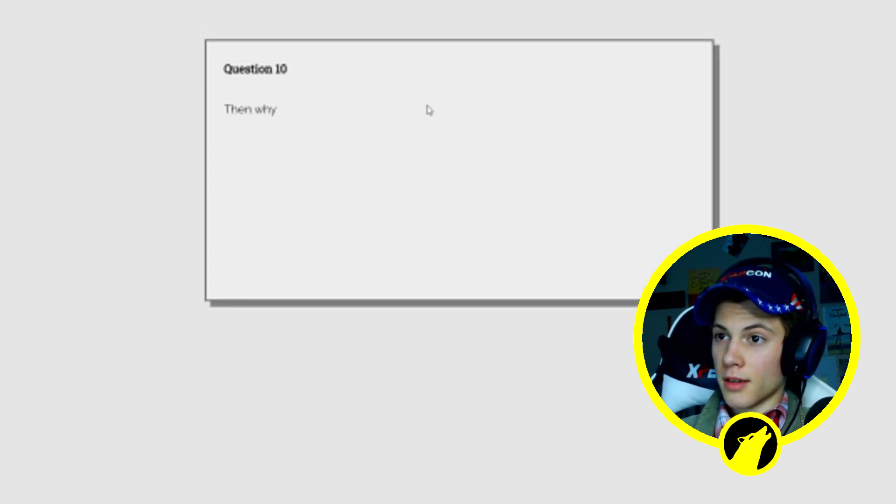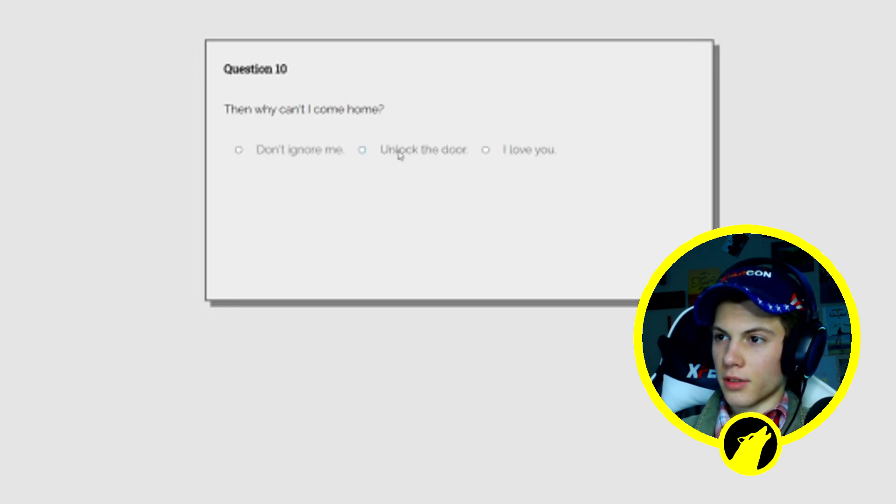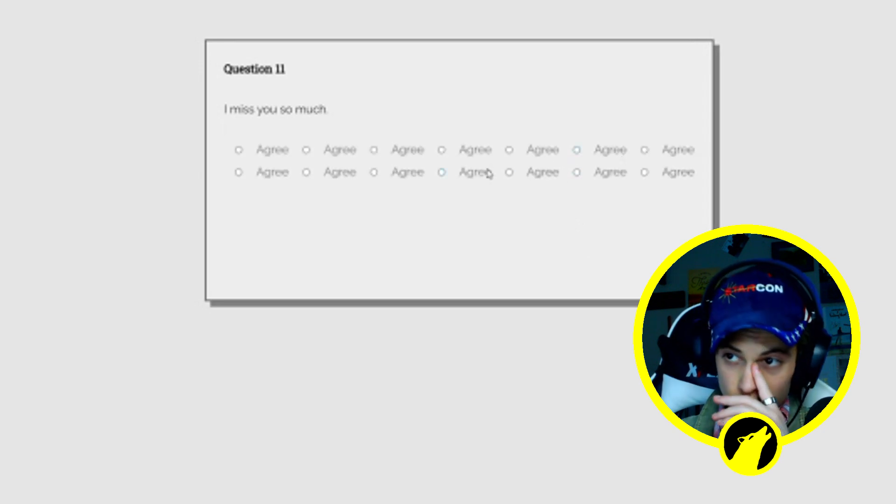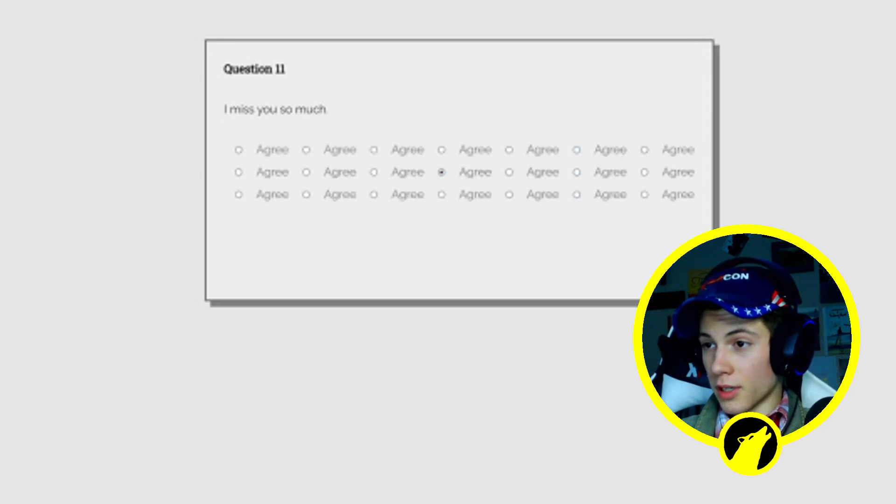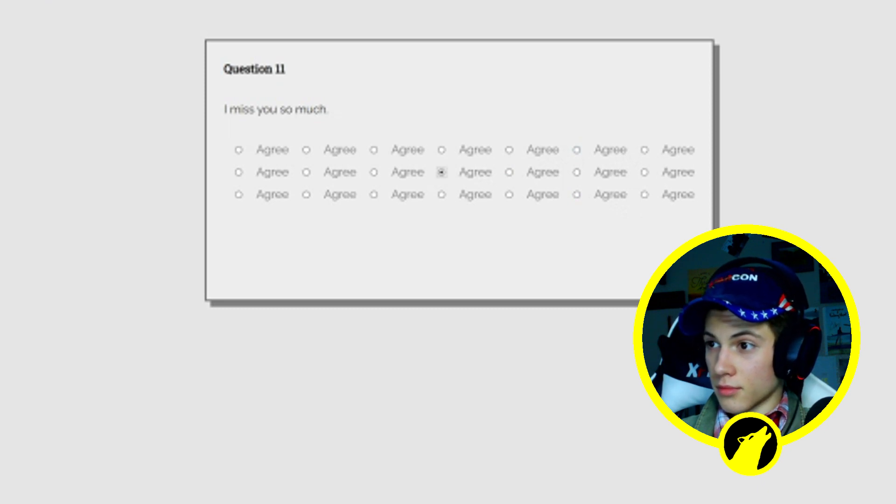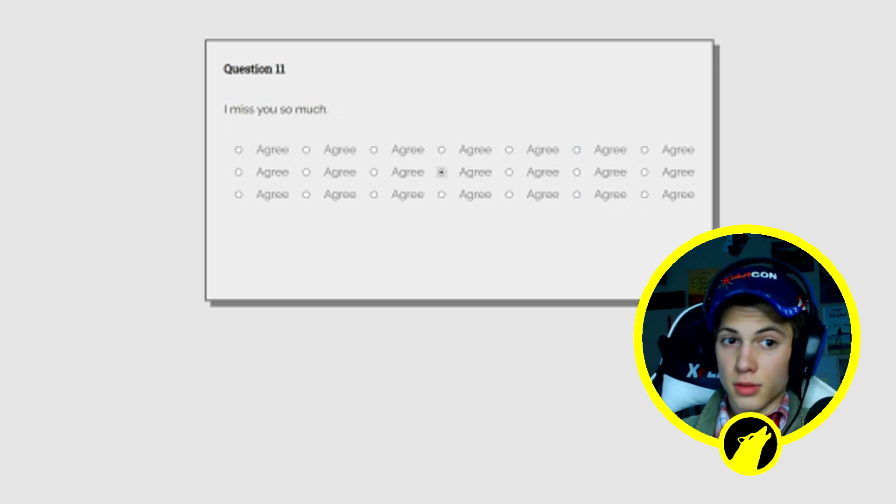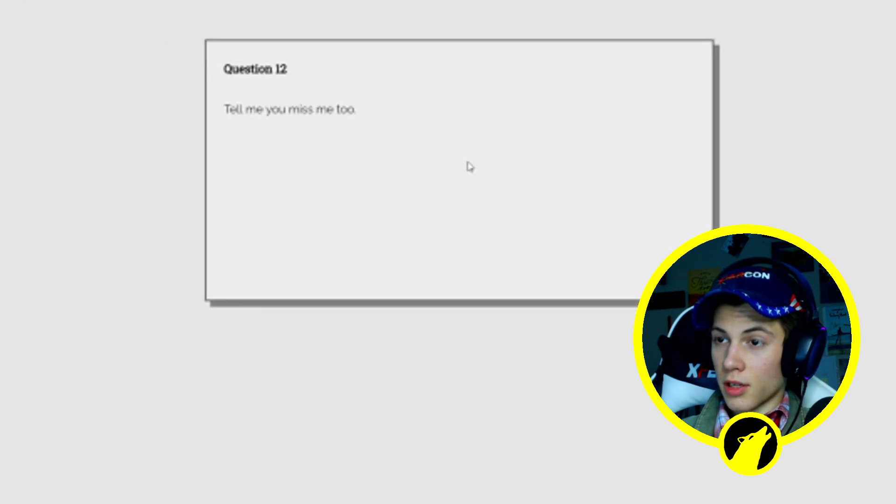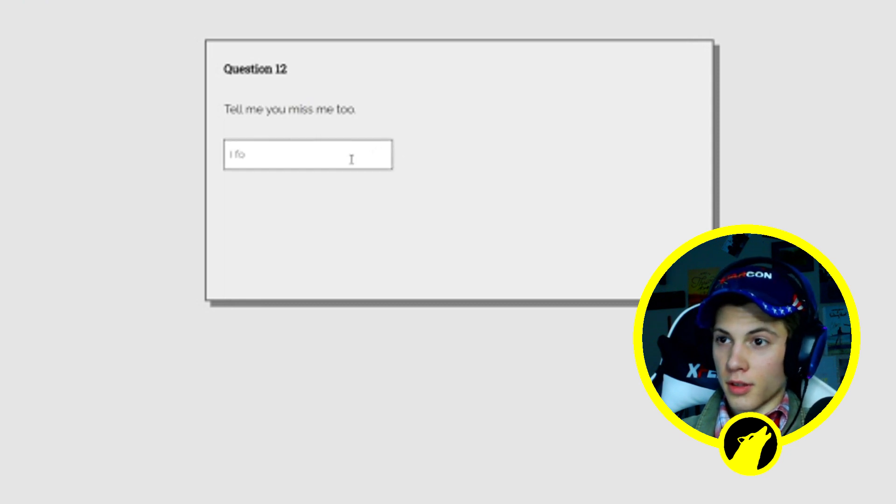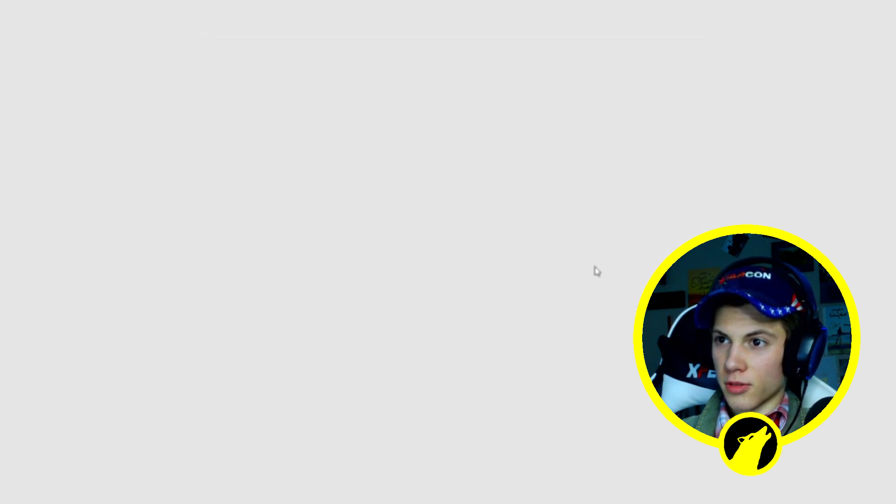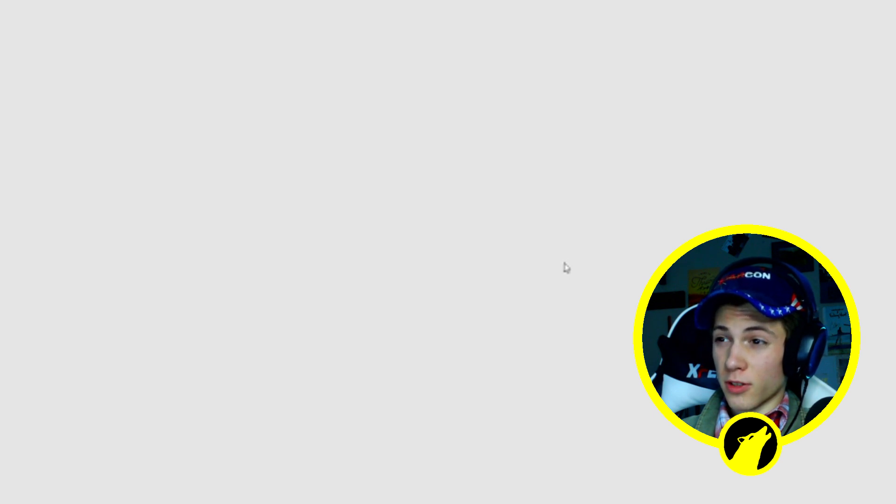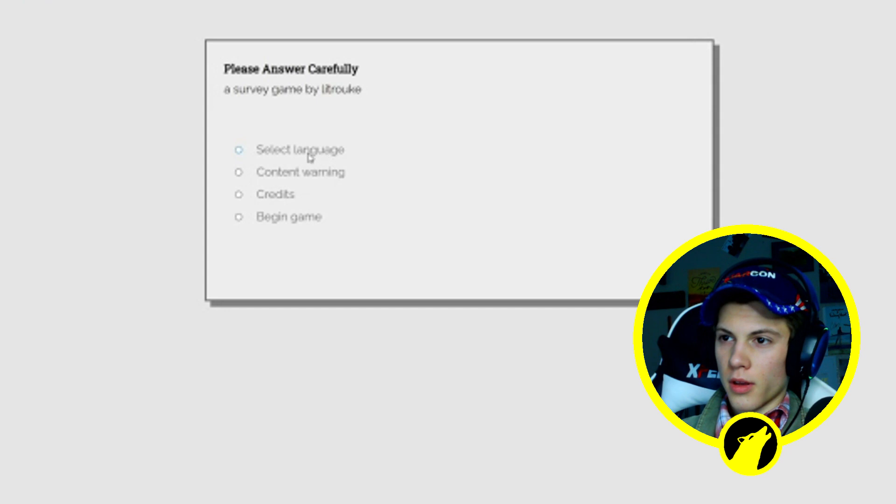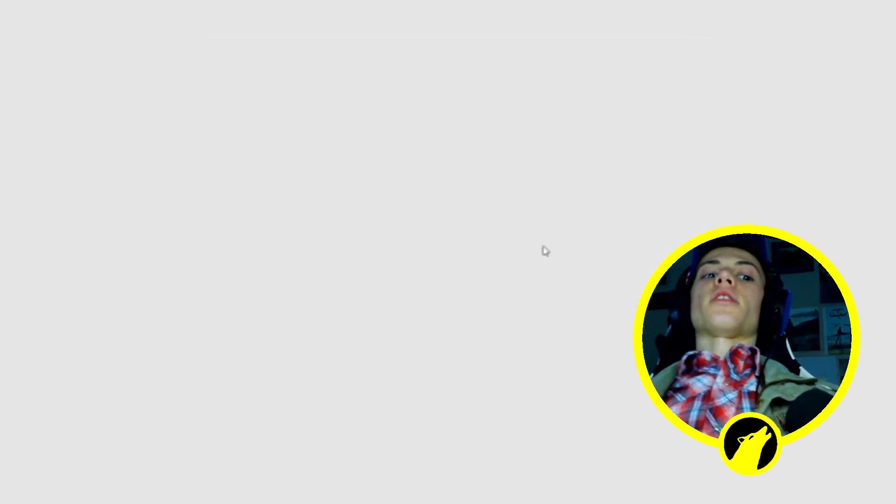Everyone deserves a second chance no matter what they have done. Strongly agree. Question 10: Then why can't I come home? What? You miss me so much. Let's just go three, why not, I guess I don't have any choice. Tell me you miss me too. Why is there breathing? I'm not saying that, I'm just typing randomly. There's a jumpscare I'm gonna scream. That's literally the whole game. I just played it again.